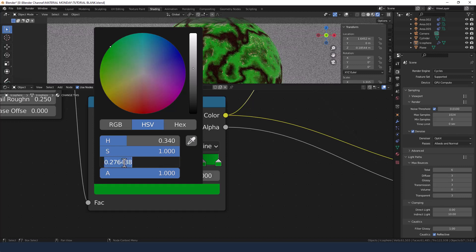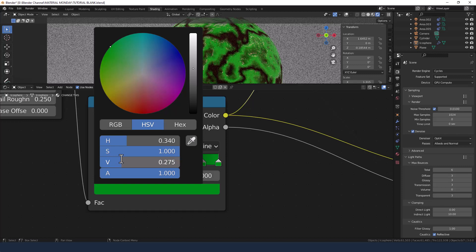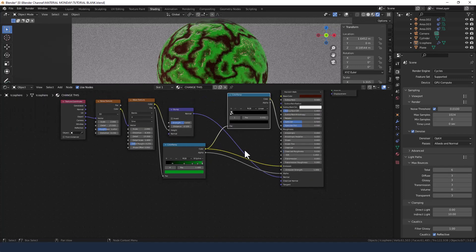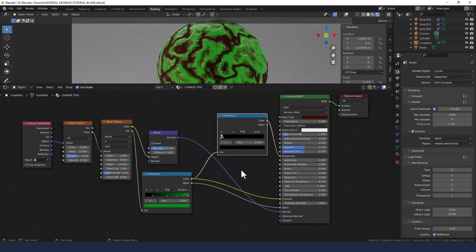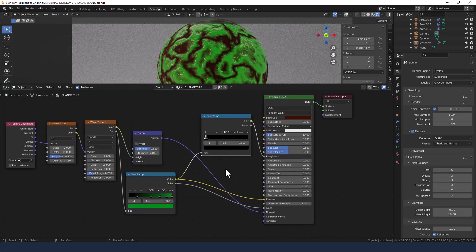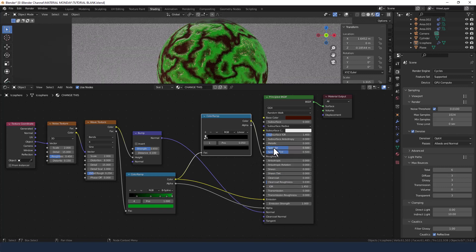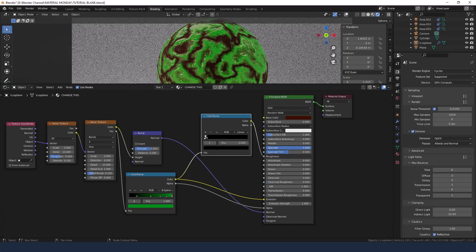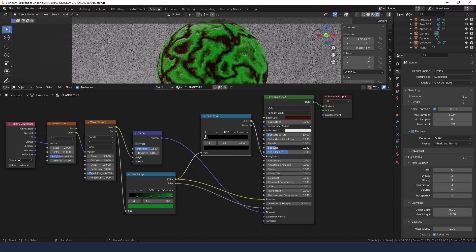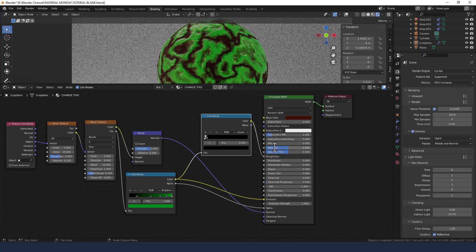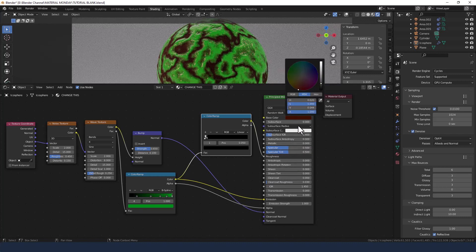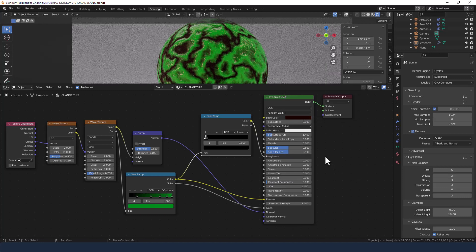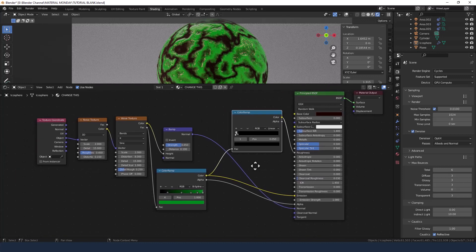Shall we say 0.275? That looks about right doesn't it? Yeah let's go with that. Okay so anything else we need to change? I don't think so. Not sure sheen tint makes a difference. Specular, I mean it does make a difference, let's leave it at 0.5. And let's just drop the value down a bit more on that one.